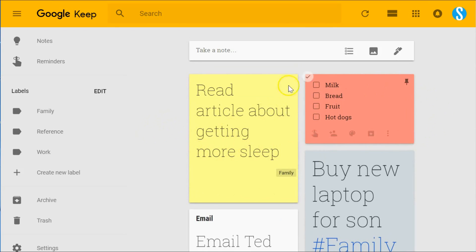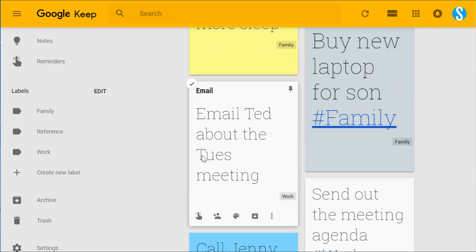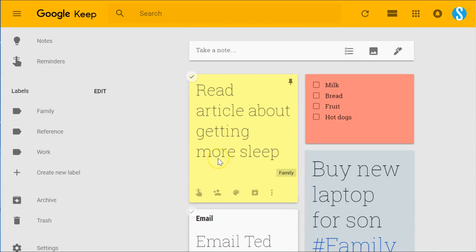It really comes down to how you use your notes and how you want to use your notes going forward to see which note application is best for you.